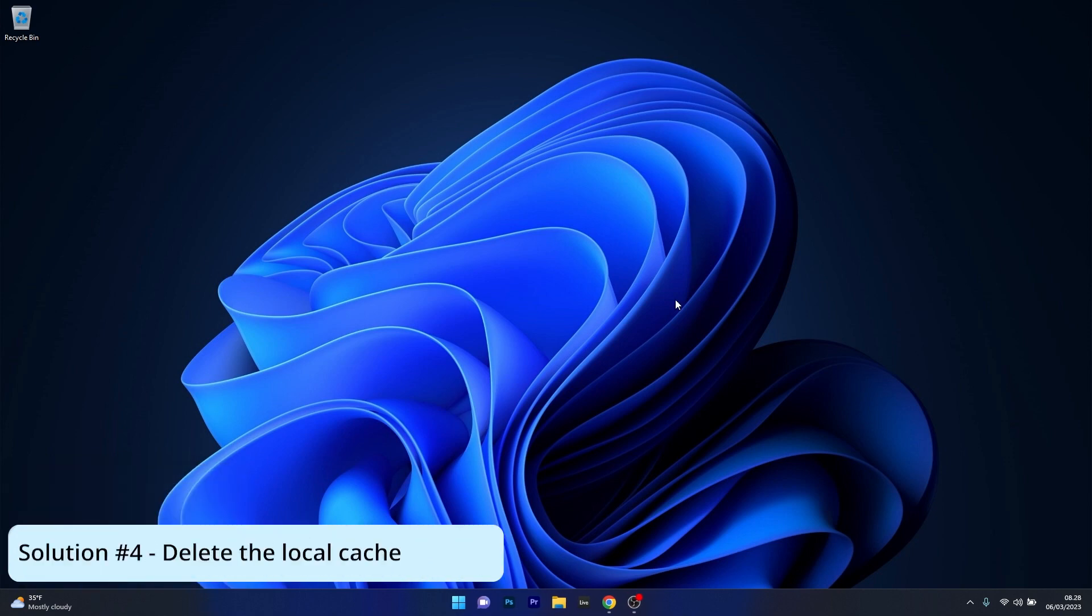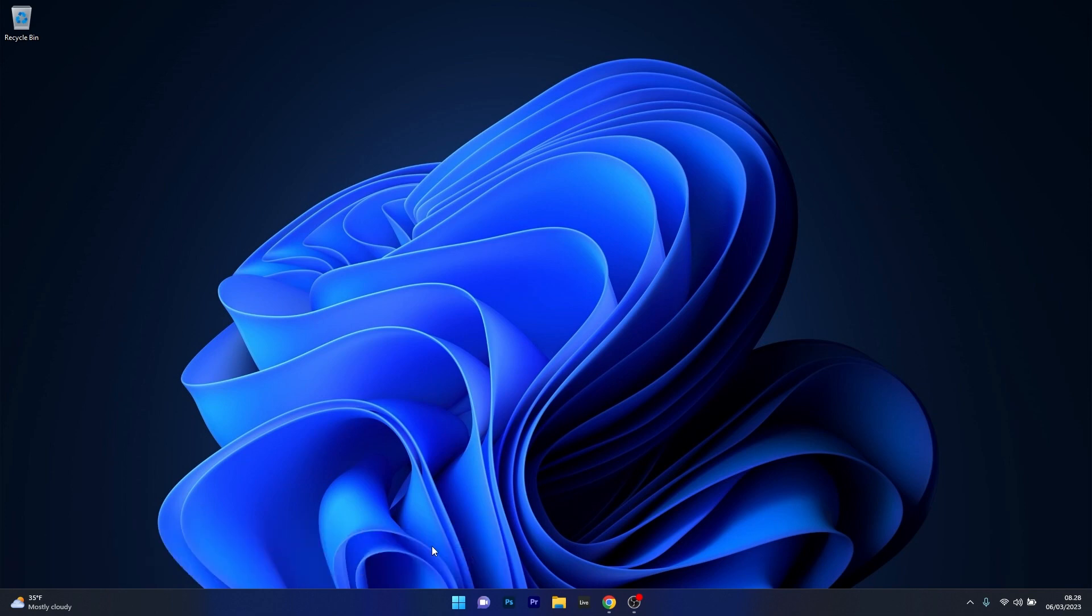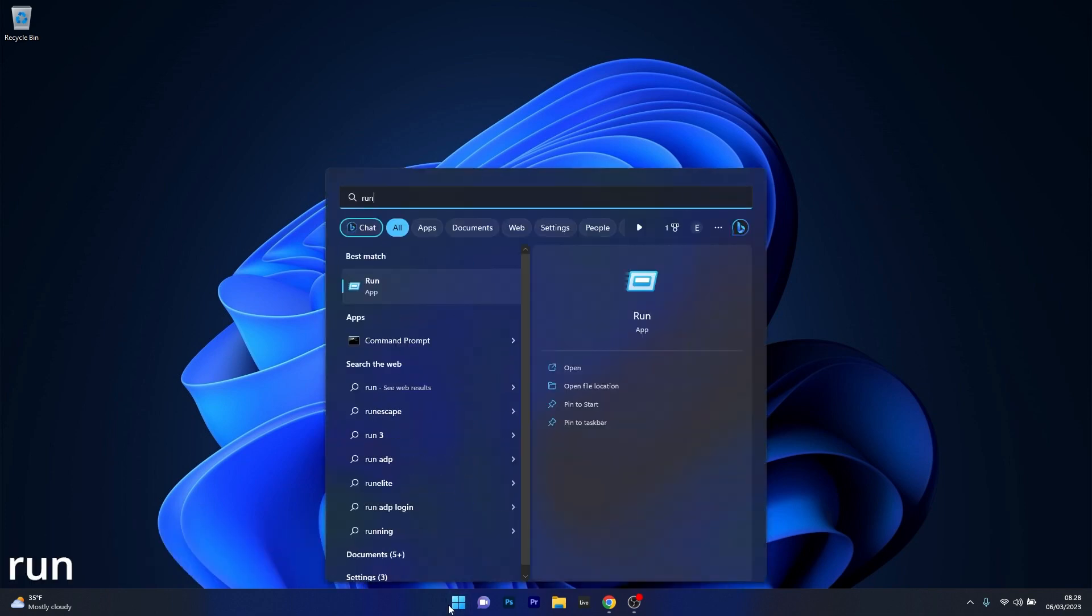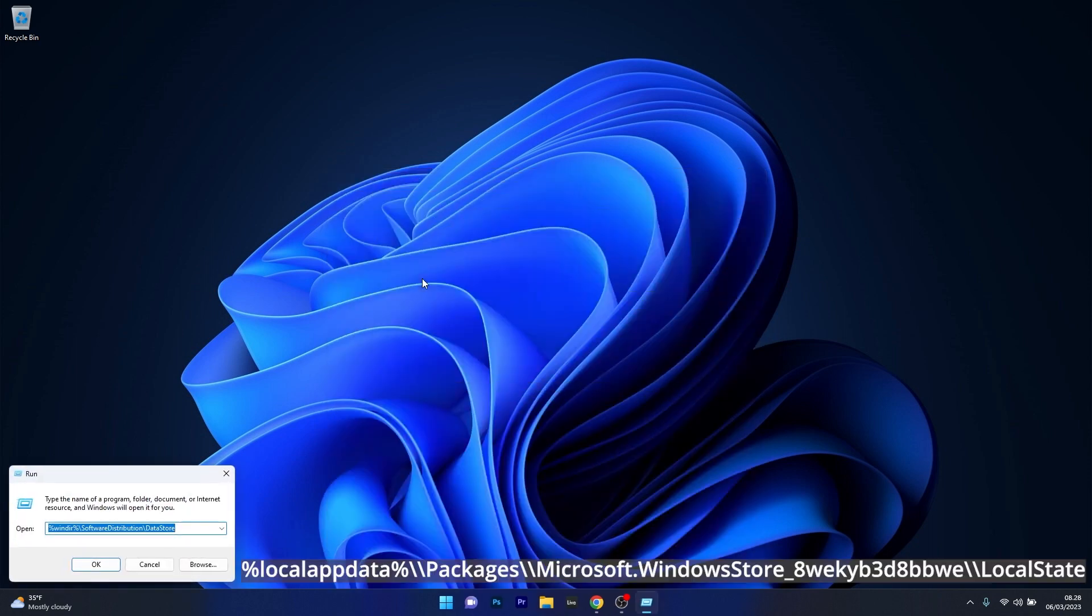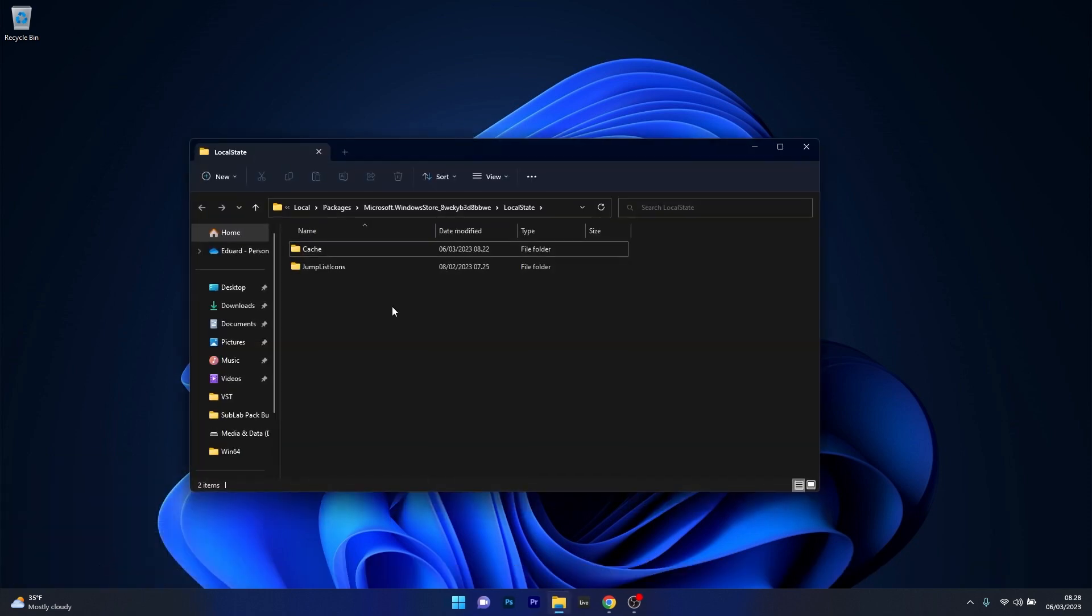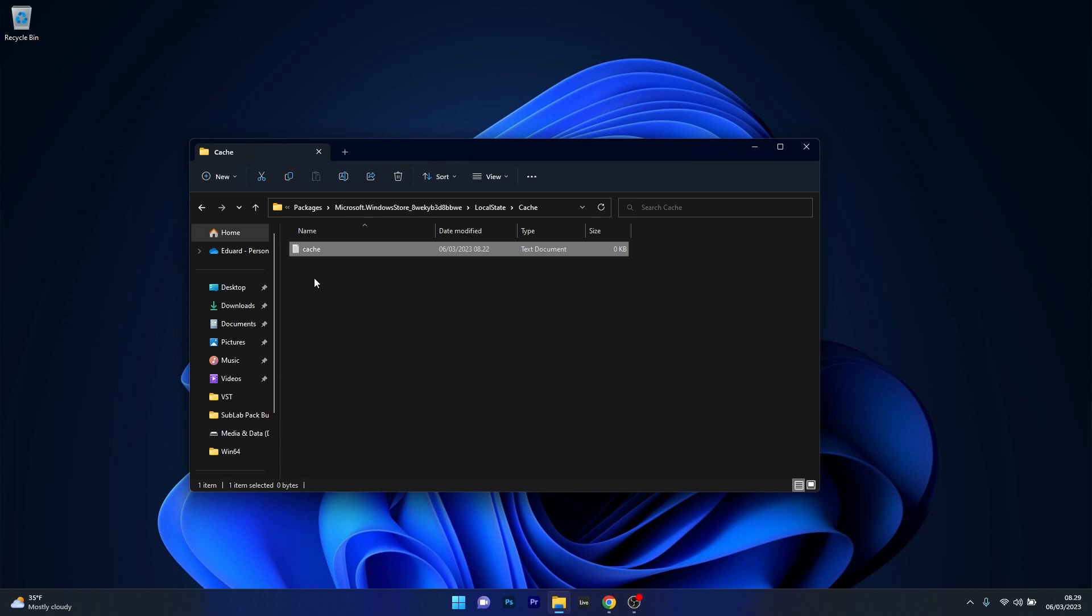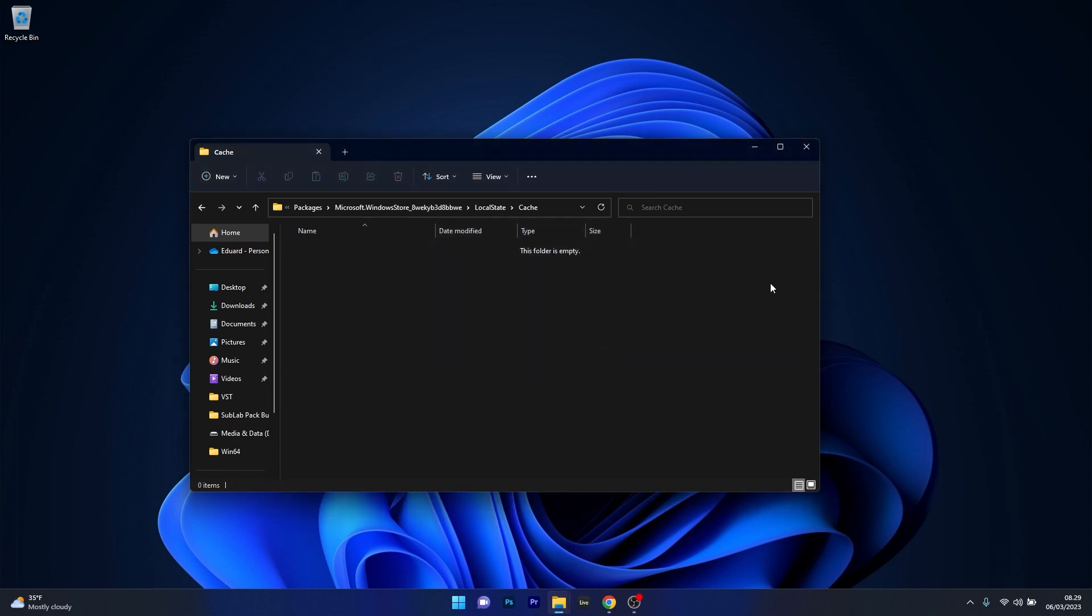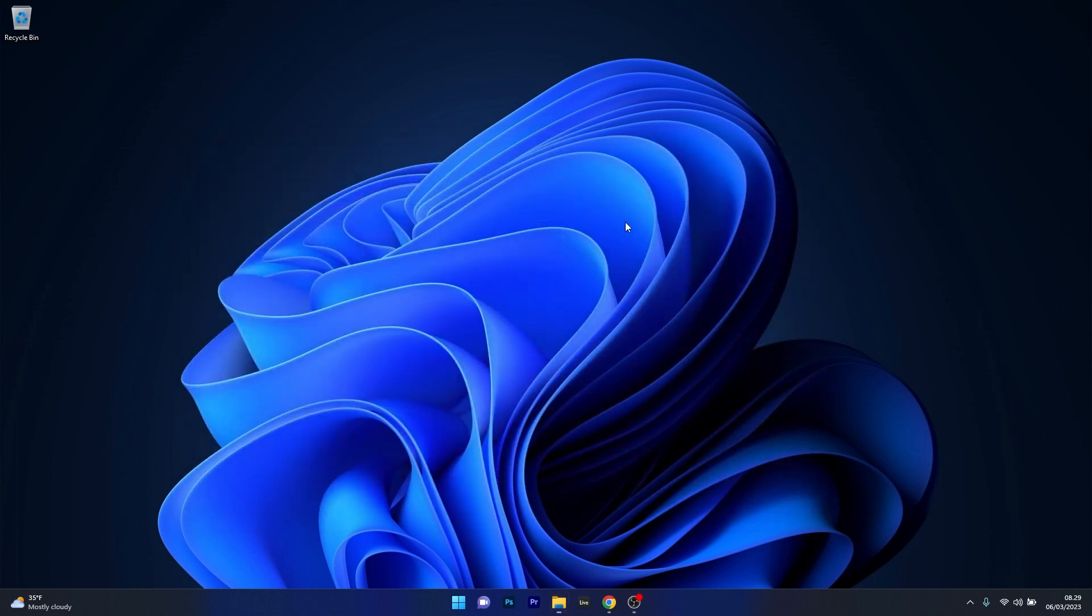Moving on, another great solution is to simply delete the local cache of the store app. Now to do this press the Windows button then type in run and select run as an application from the search results and in here copy paste the following path that I posted in the description below. Now press OK and in here just locate the cache folder, double click on it and make sure to just delete everything inside of it. Now you can just restart your computer and check if the problem still persists. And if it does we can move on to the next solution.